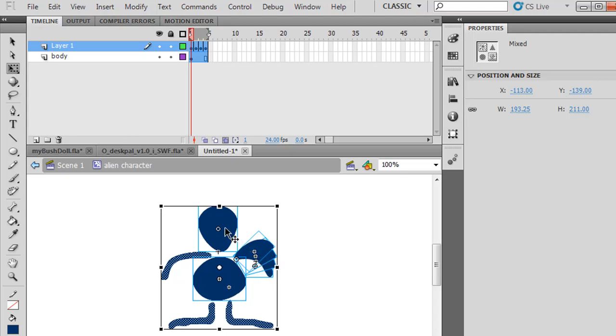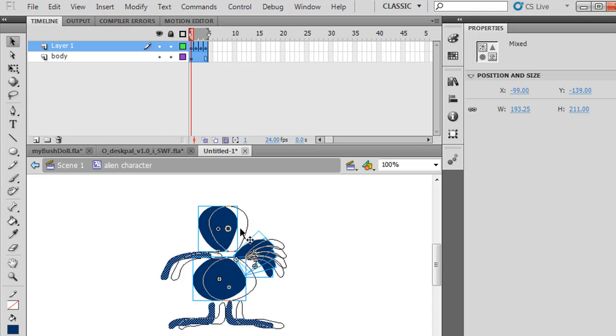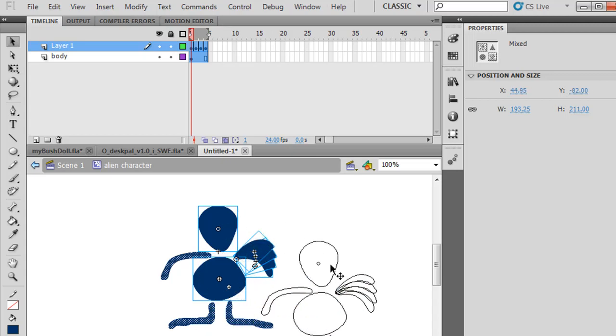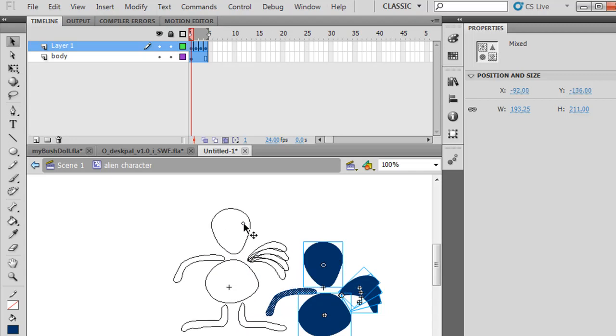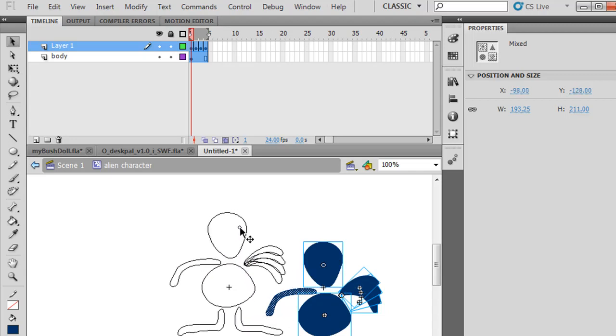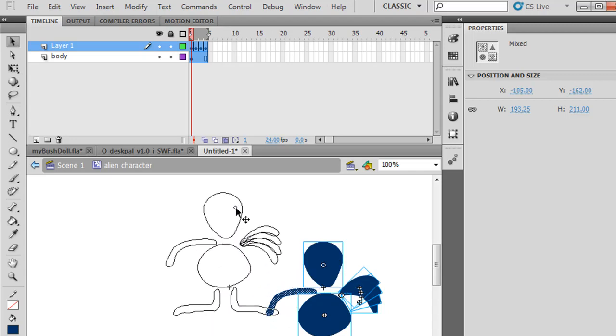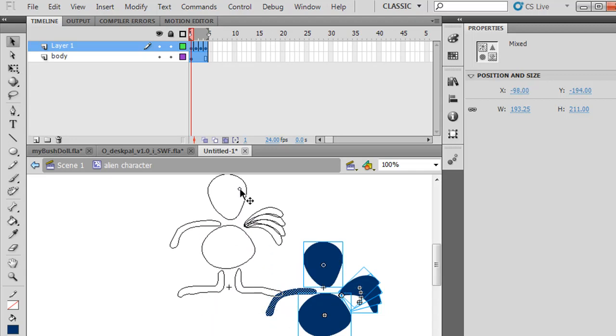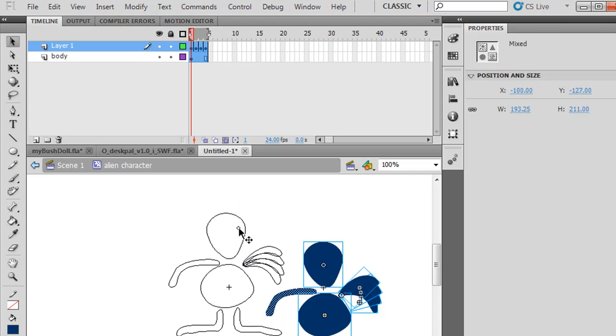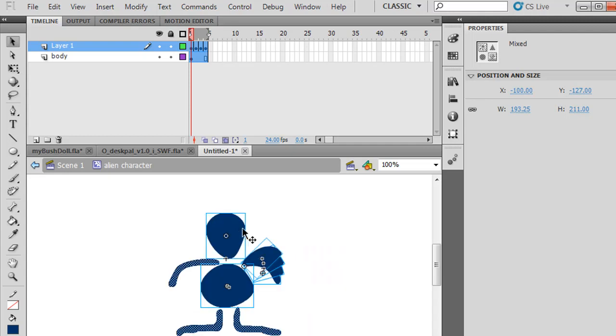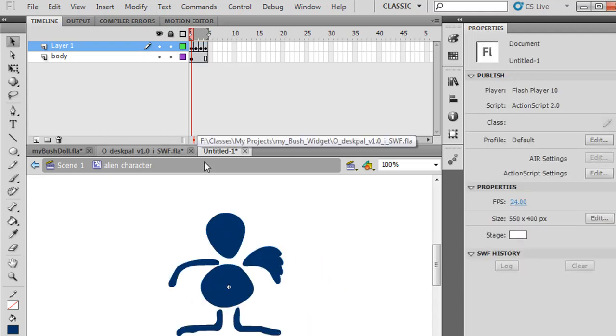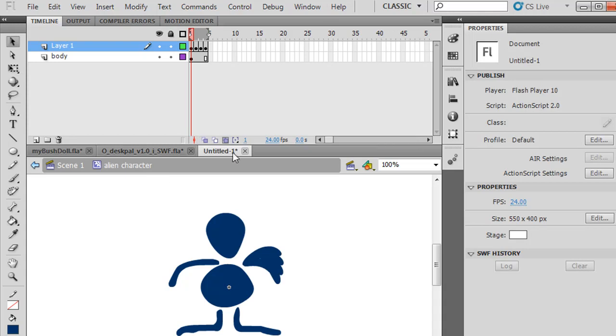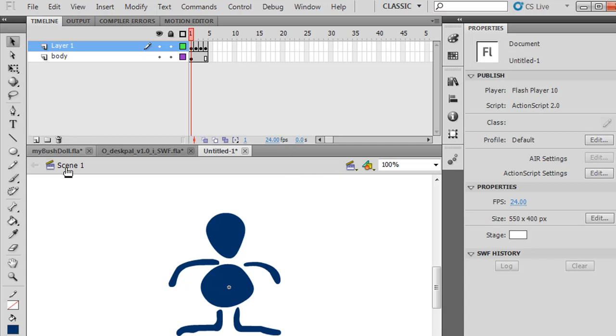Now I can get the selection tool and actually move all of that according to where the registration point is. I'll put the registration point right here in the center of the character, so my character is centered according to the registration point. I'll turn off Edit Multiple Frames mode and go back to scene one.